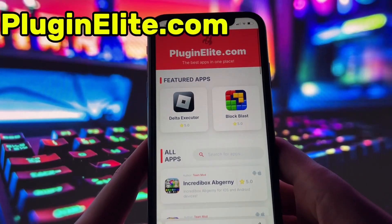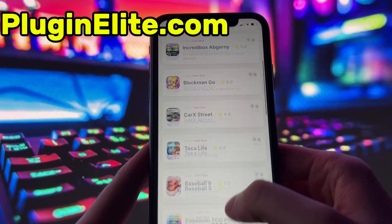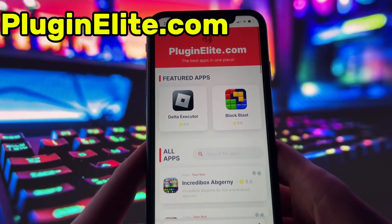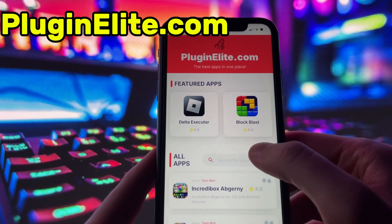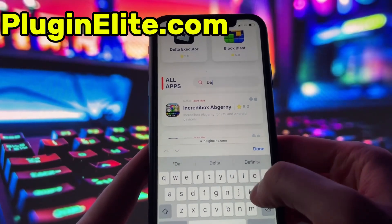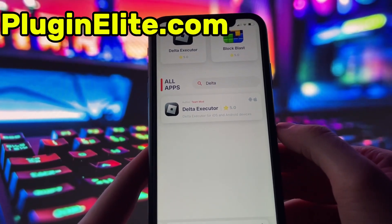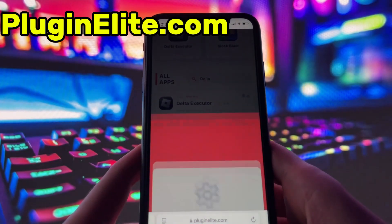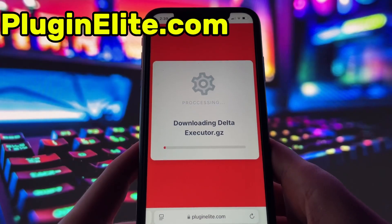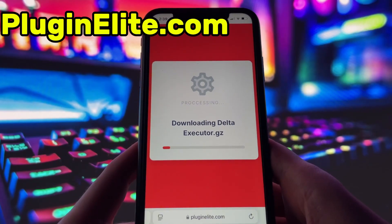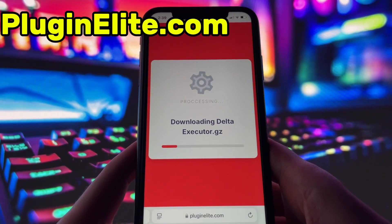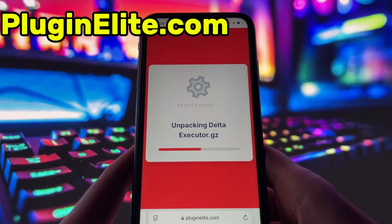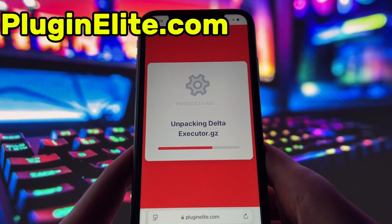What you need to do next is open up your internet browser — in my case it's Safari — and go to the website called PluginElite.com. PluginElite is a website where you can find many apps with awesome features. Once you are on the website, search for Delta Executor and click on it. Simply click the download button and give it a moment to install. Depending on your internet connection, it might take a little bit, but once it's finished, you'll automatically be redirected to a page that says Installation Completed. At that point, the app will pop up on your home screen, and you're good to go.